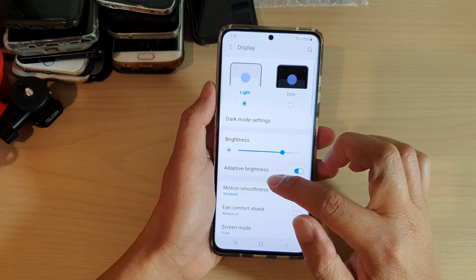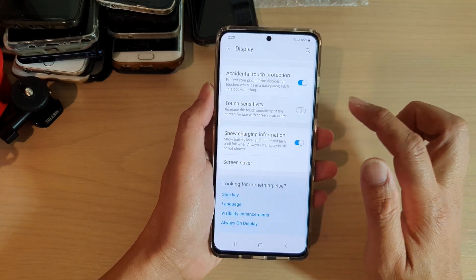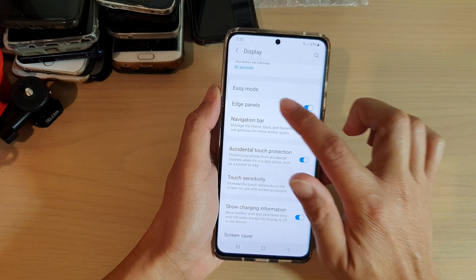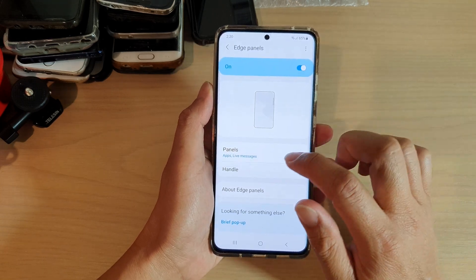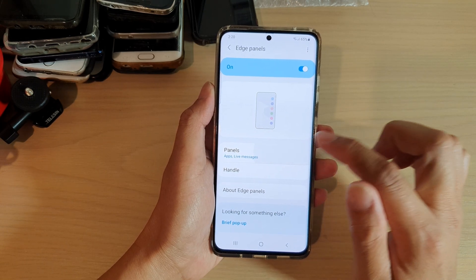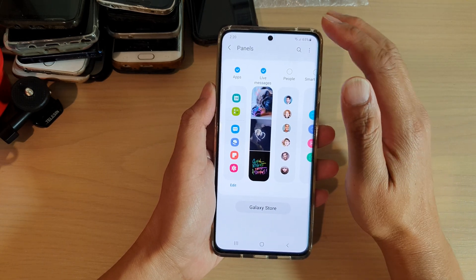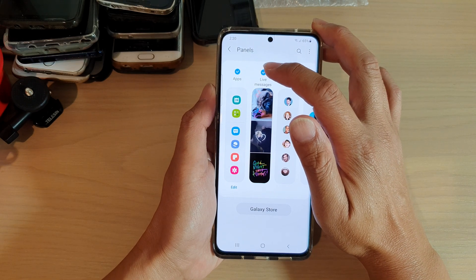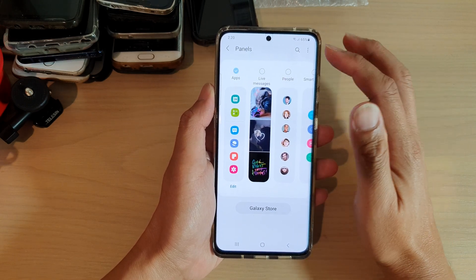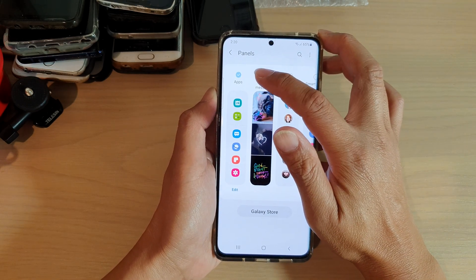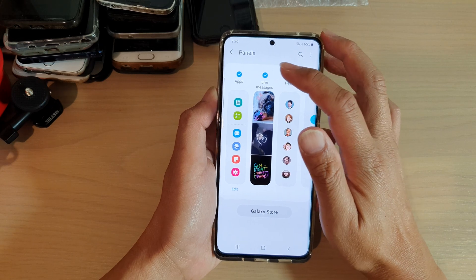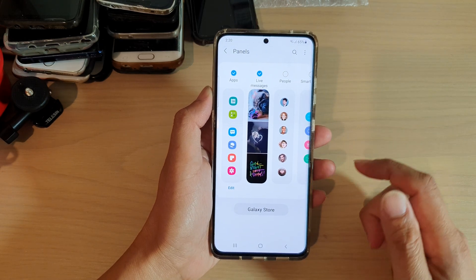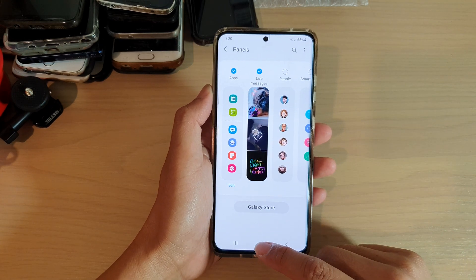Next, go down and tap on Display, swipe down and tap on Edge Panels. In here, tap on Panels and then tap on Live Messages. Tap on the radio checkbox to turn it on or off.